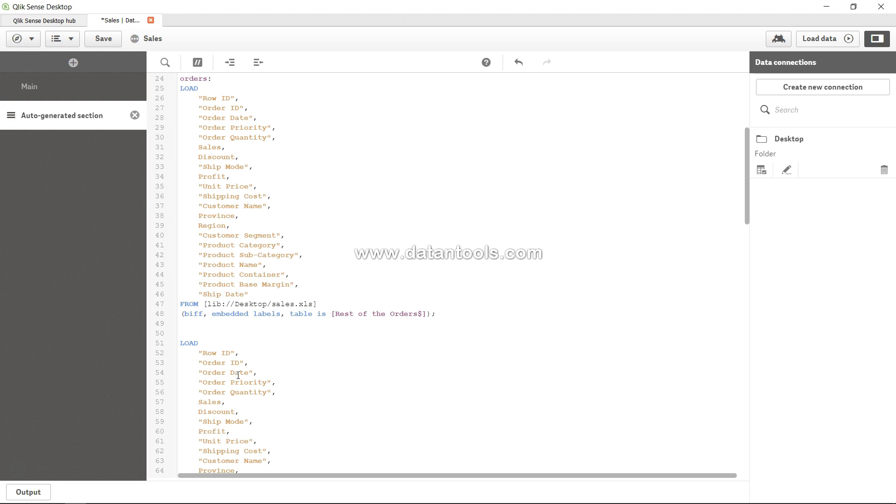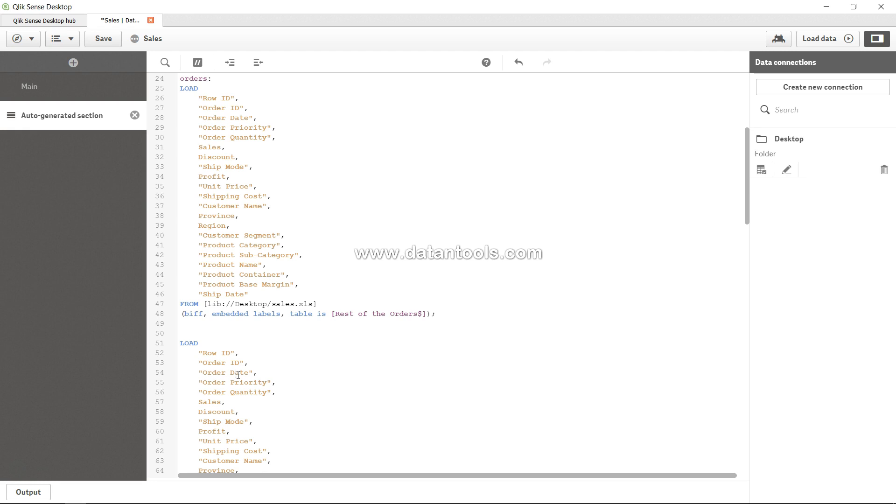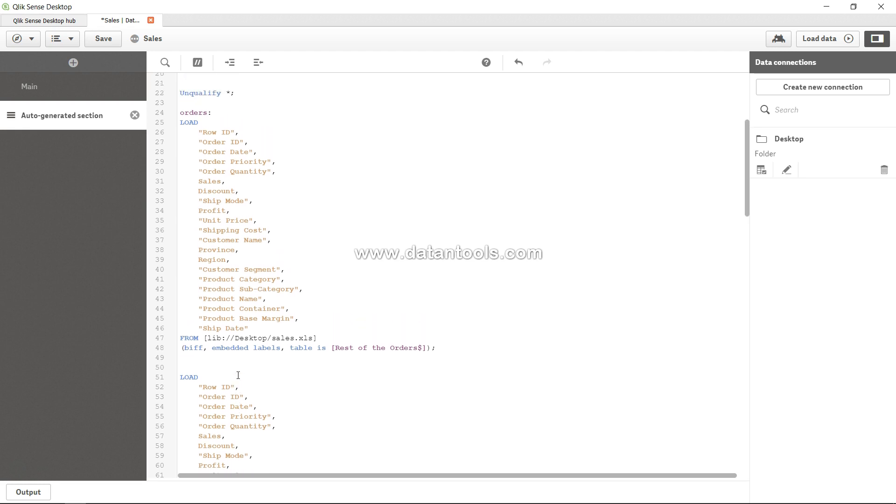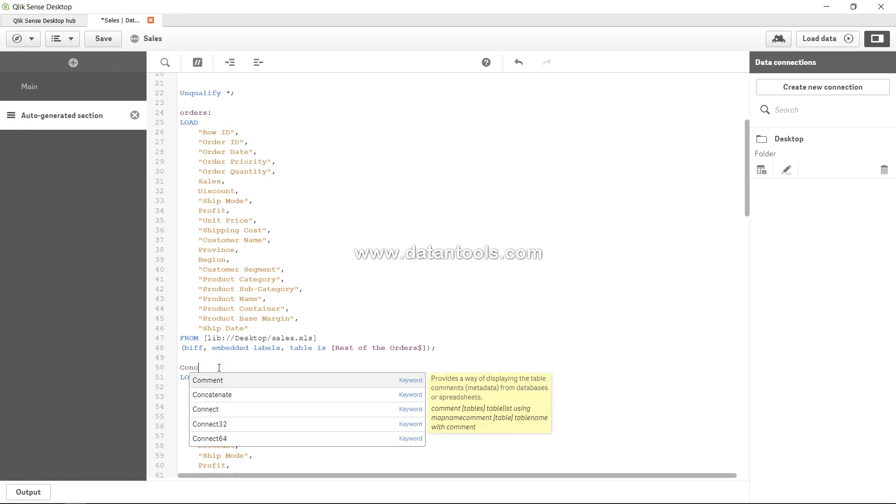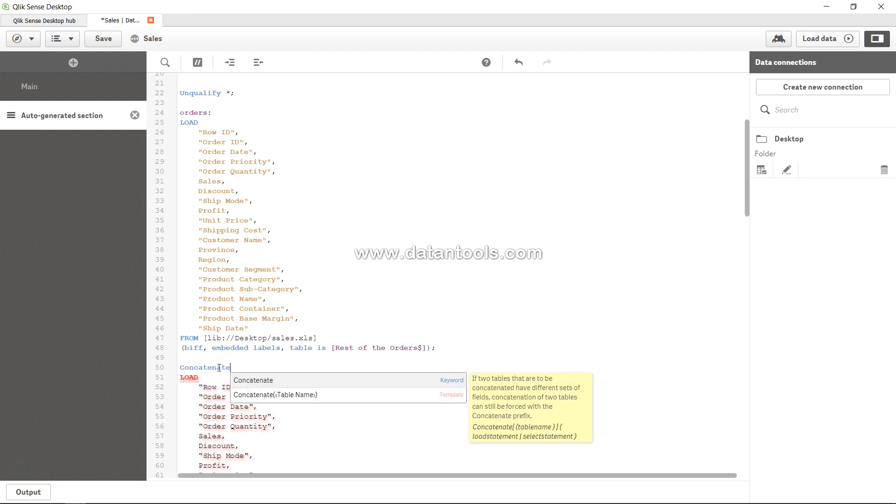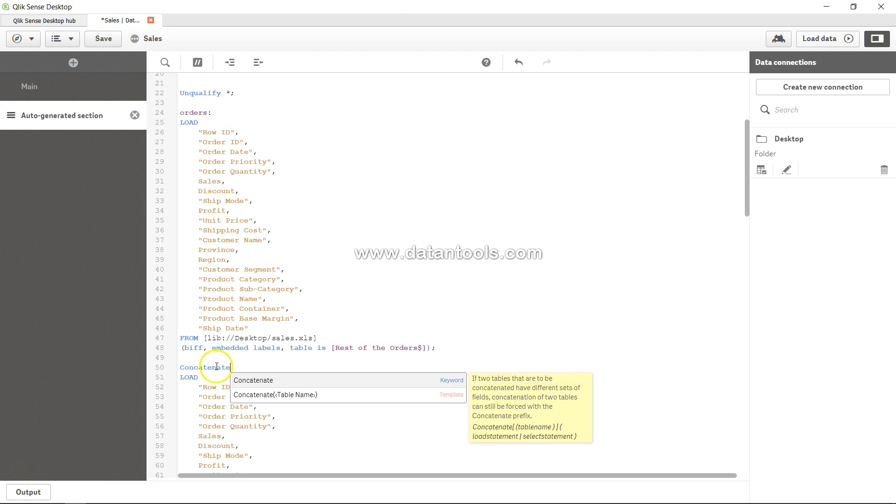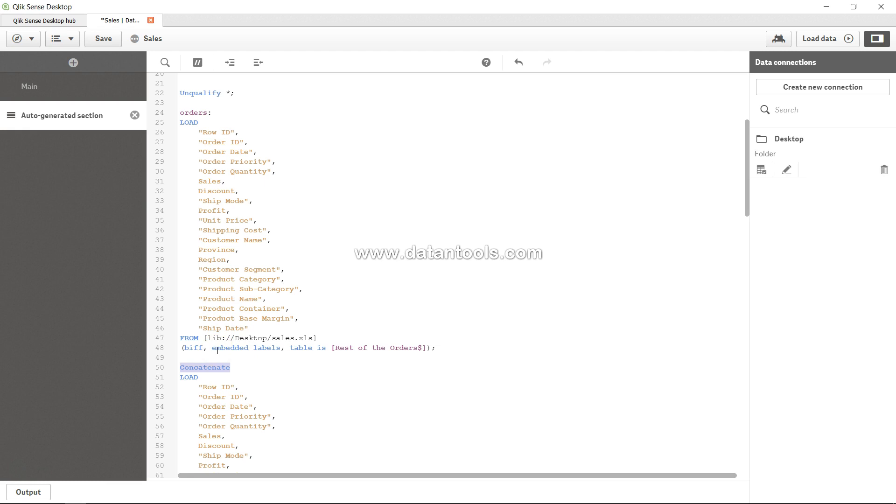This is one of the questions which gets asked in interviews: what would you do to remove the synthetic key? Well, one way is concatenate, which I was just having as a keyword here, because what it does is concatenate or append the second table below the first table. Another way